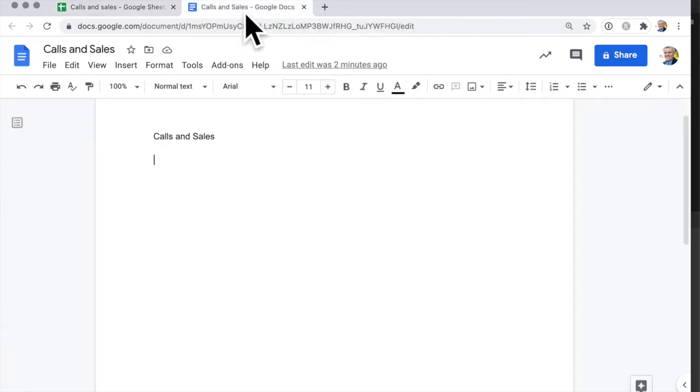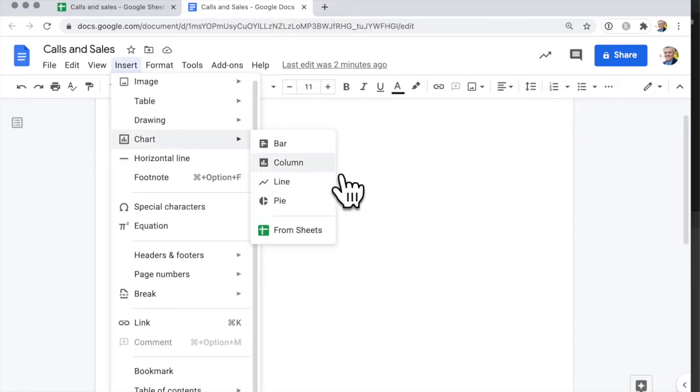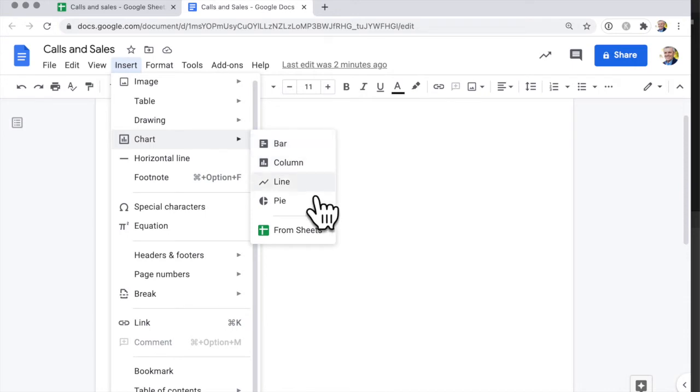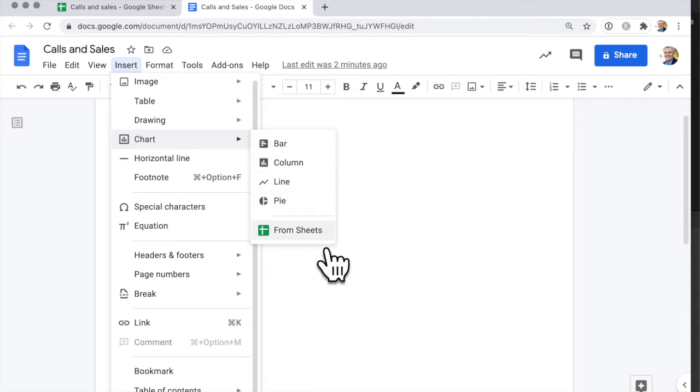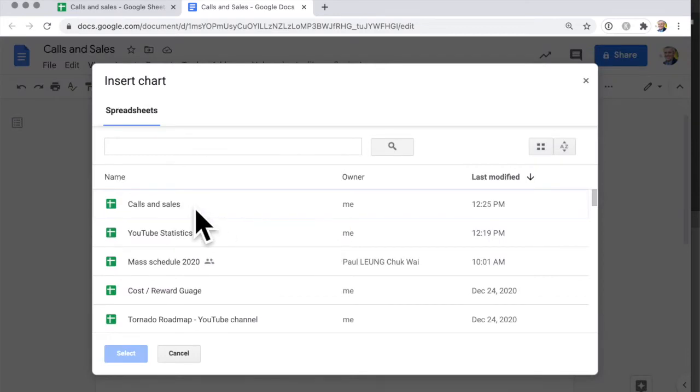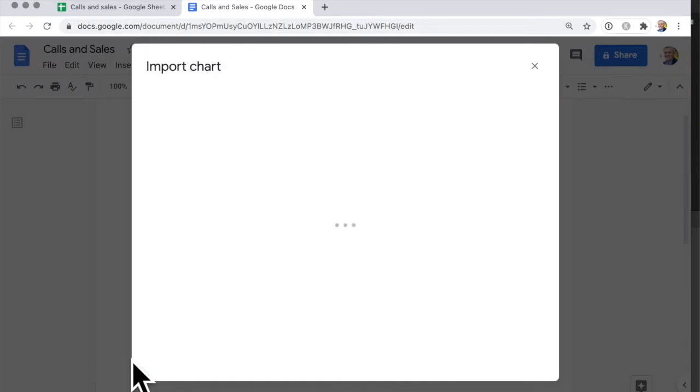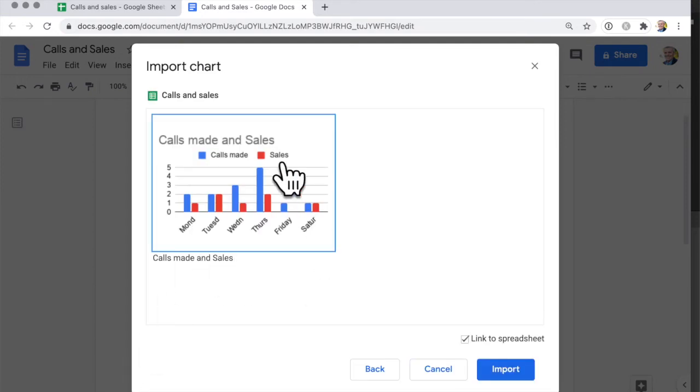So I've got a Google Doc here and I can just go insert chart. I could say insert a chart myself which I'm going to draw myself. I don't want to do that. I want to take it from an existing sheet. So I go insert chart from sheets and I select my calls and sales sheet and there's my chart. I need to highlight the chart, so click on here and then I can go import.